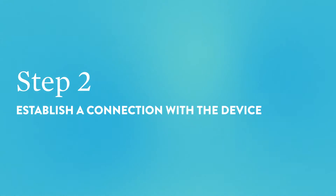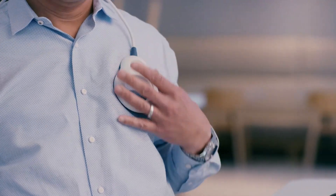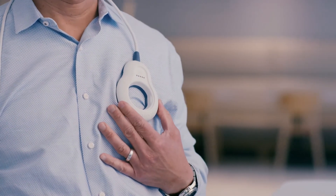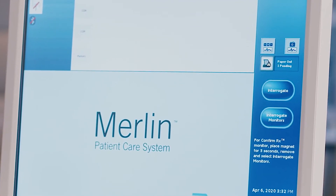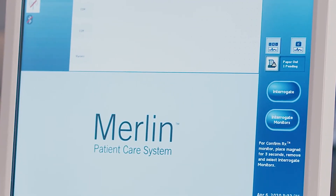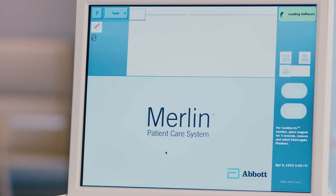Step 2: Establish a connection with the device. Place the wand over the patient's device and press the interrogate button on the right-hand side of the programmer screen. The programmer will begin to load the device software, and the upper right-hand corner of the screen will note the progress.